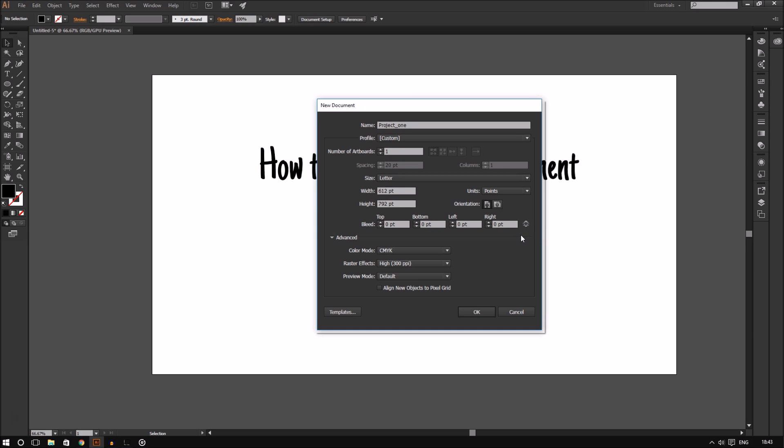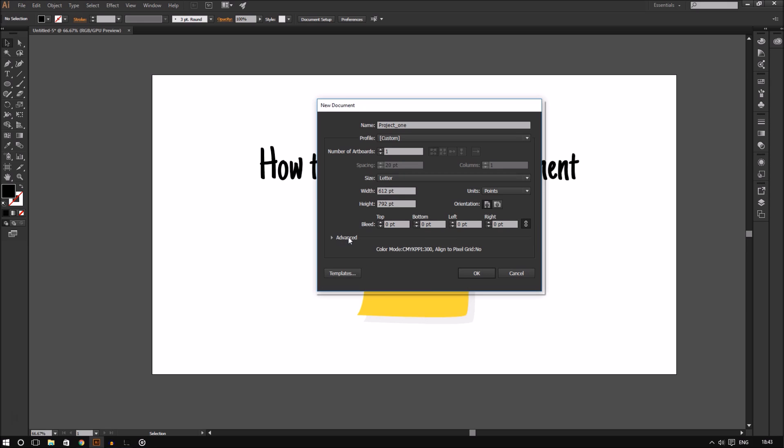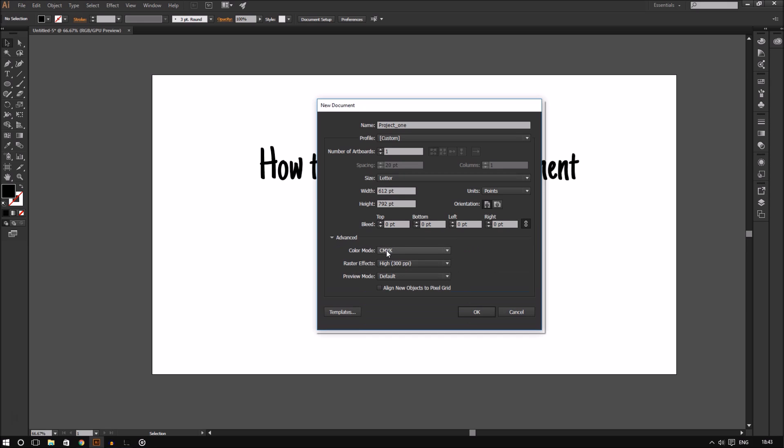At the very bottom is the advanced section. The first thing you can change is color mode to RGB or CMYK. Here is the golden rule: if you are working on a document for print, choose CMYK. If you are working on a document for web or to display on screen, choose RGB.